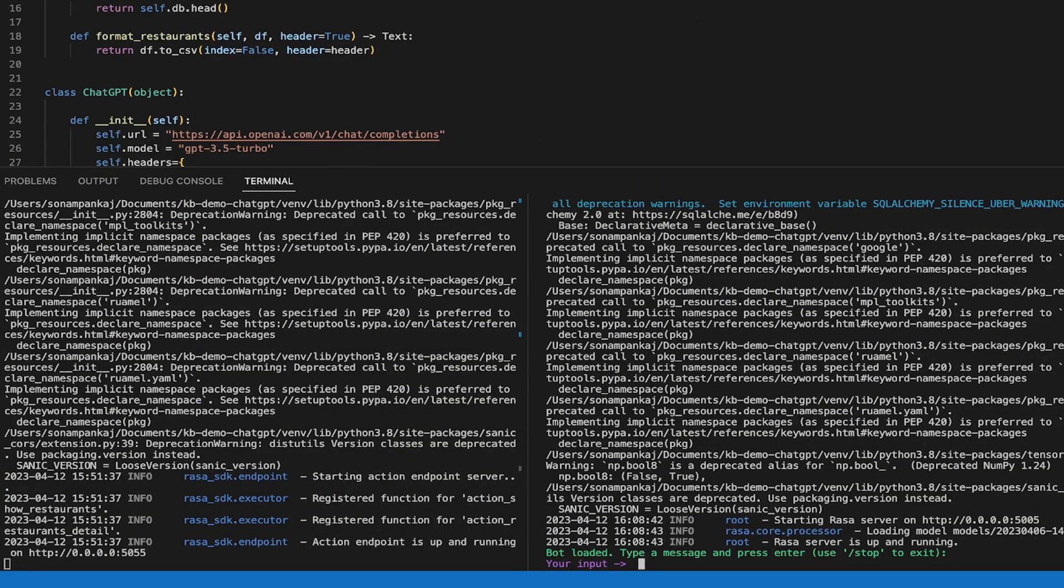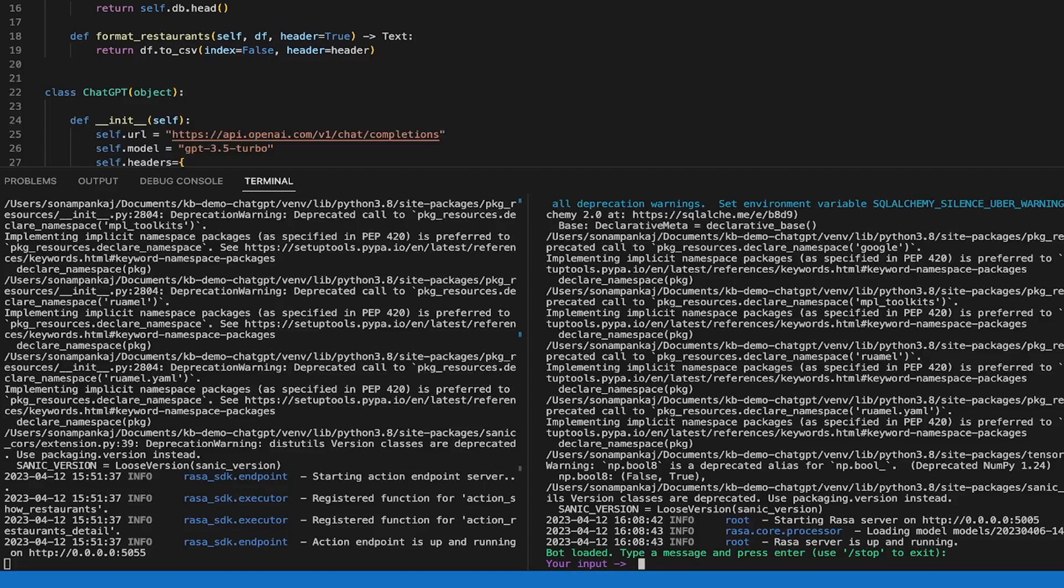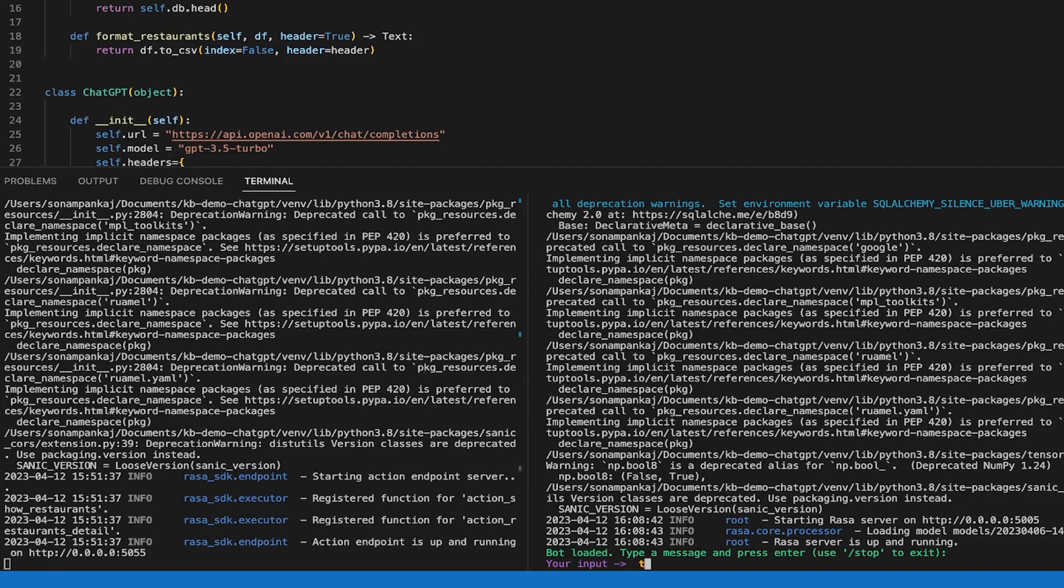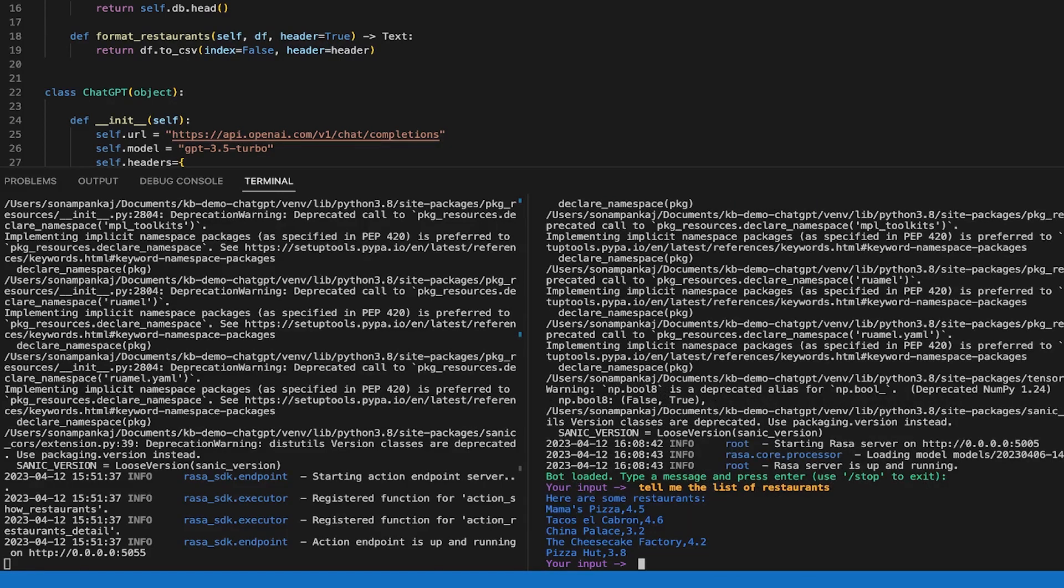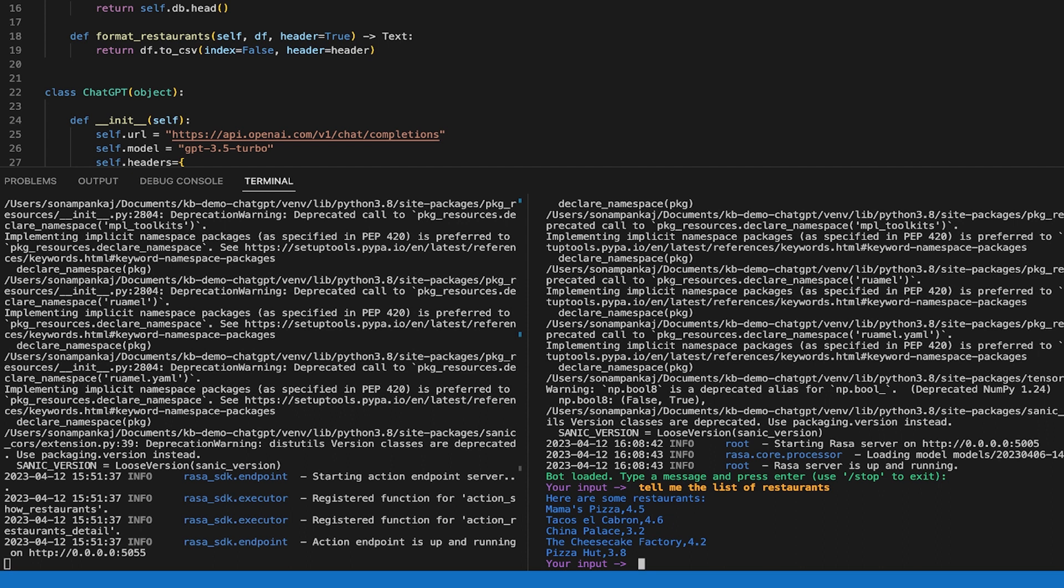So we have our Rasa action server running and we have entered into Rasa shell. Now let's ask it, tell me the list of restaurants. Okay, so it has taken the top five restaurants from the database like that we have given here.